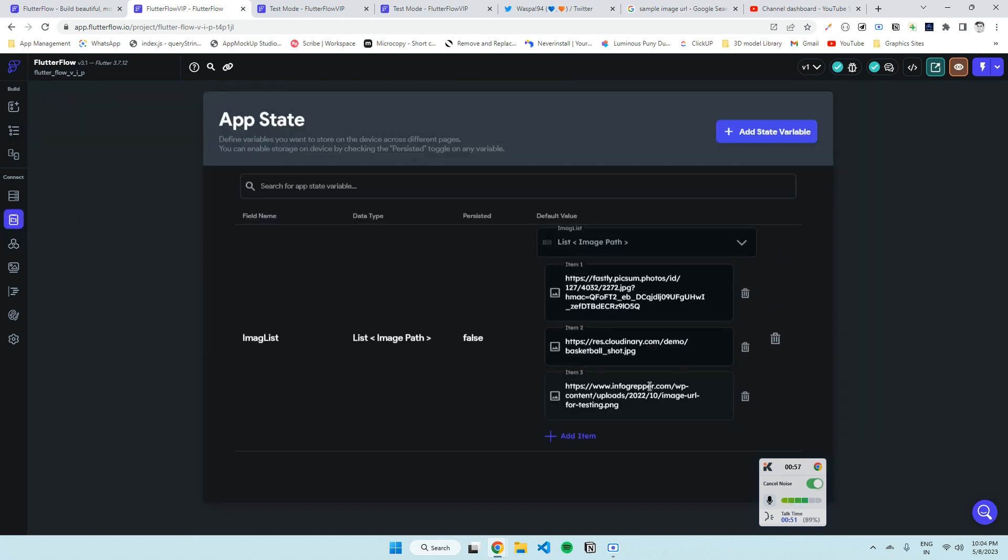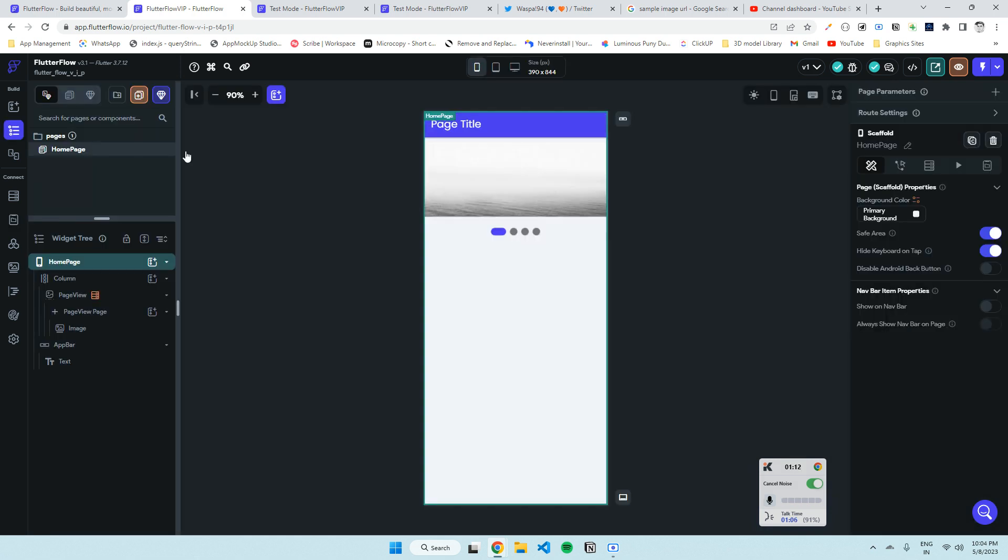This is my image list. You can use Firebase if you want, or any other image list source or backend. In this demo I'm using app state.